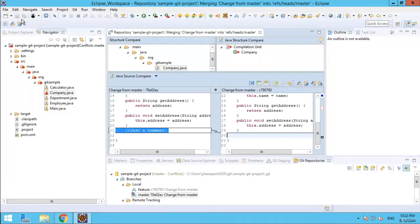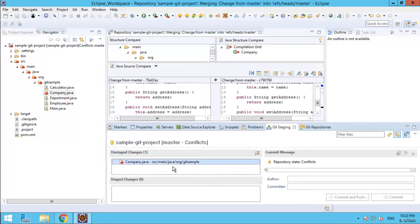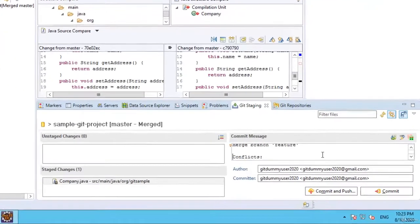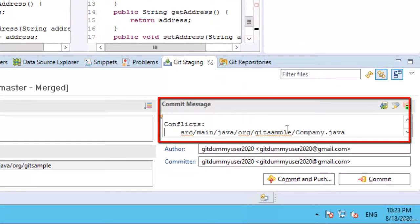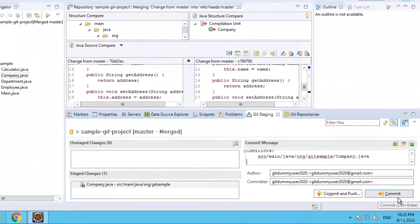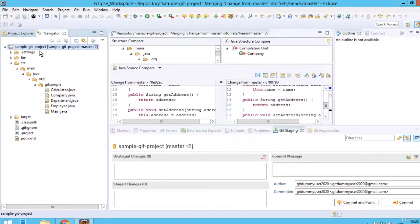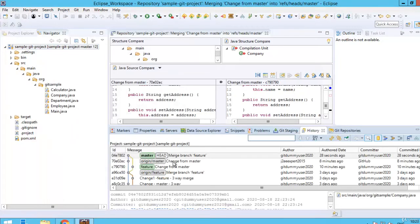We need to commit the changes. In git staging, this is an unstaged file — we need to add it to index. It is added to index, and you can see the commit message is generated by Eclipse itself specifically for merge. If I click commit or commit and push, the merge will take place. The commit message shows 'merge branch feature'. Let me click commit. Now you can see the conflict icon is gone — it's normal. In the history view, the merge is done and the feature branch has been merged to master after conflict resolution.